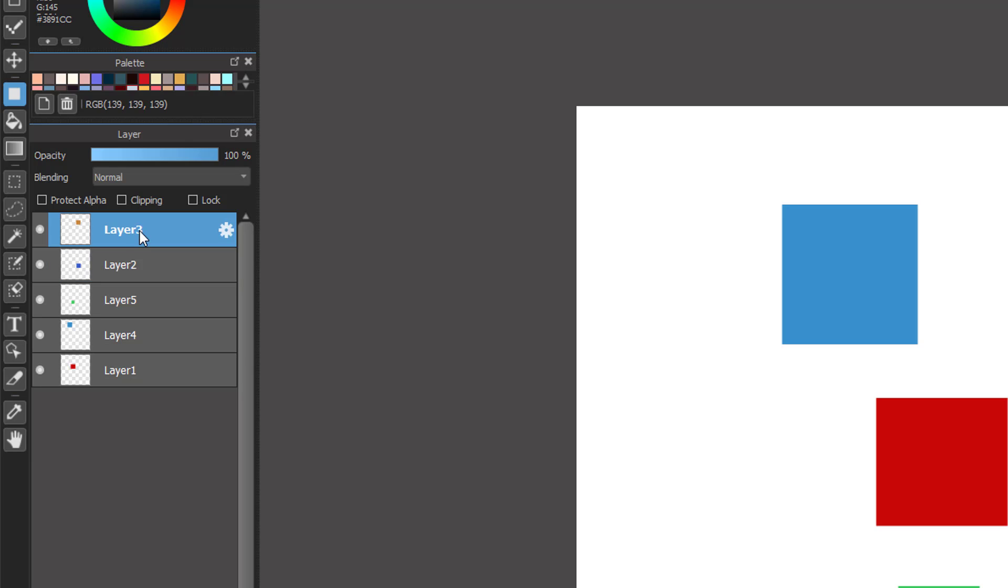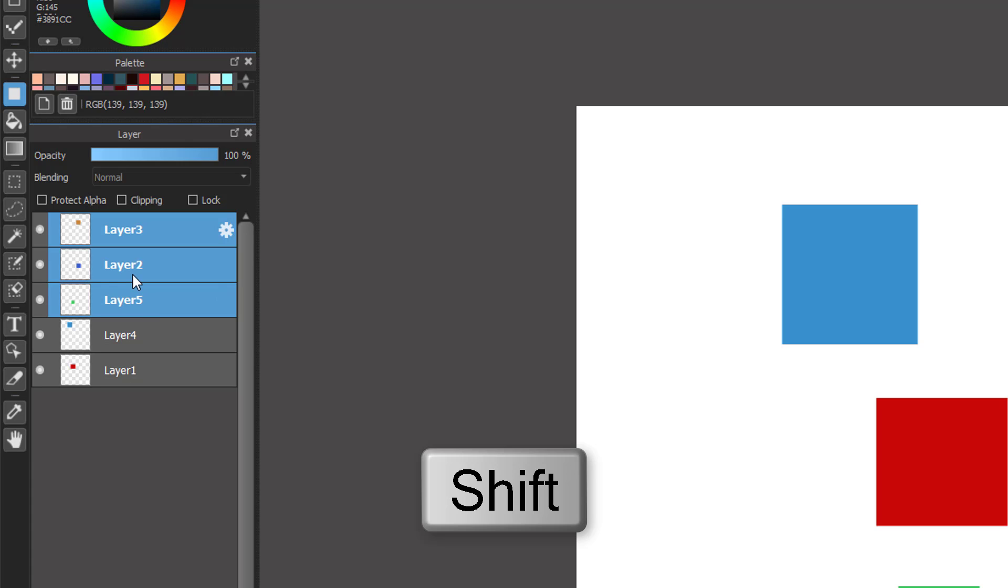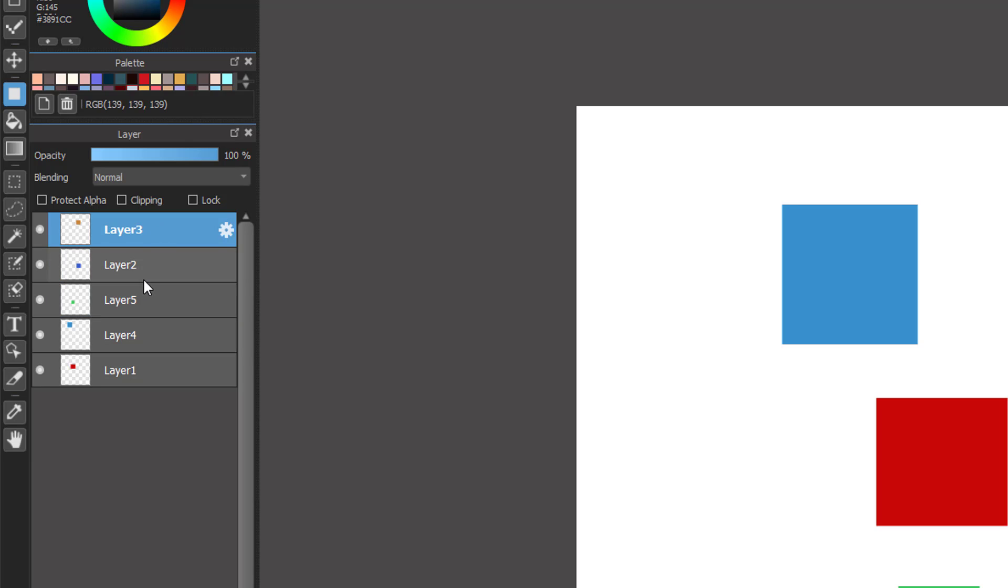You can choose the top layer, then hold Shift and click the lower layer. In my case here we have layer 3. Click layer 3 first, then I hold Shift and click layer 5. You can do the opposite way, that's the same.